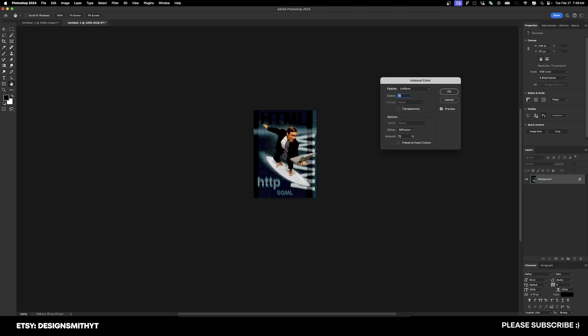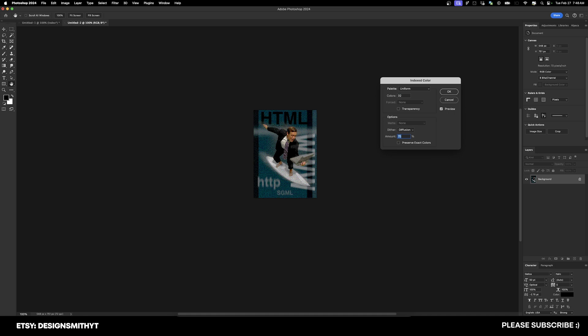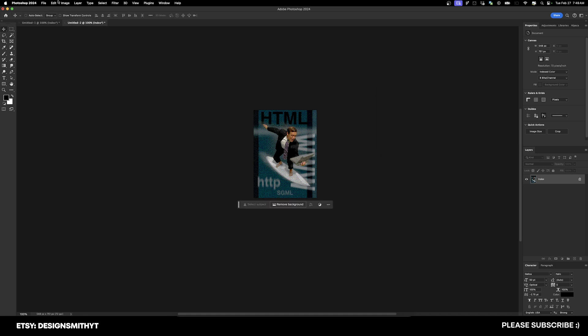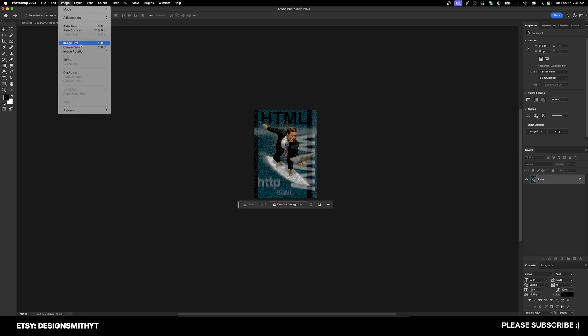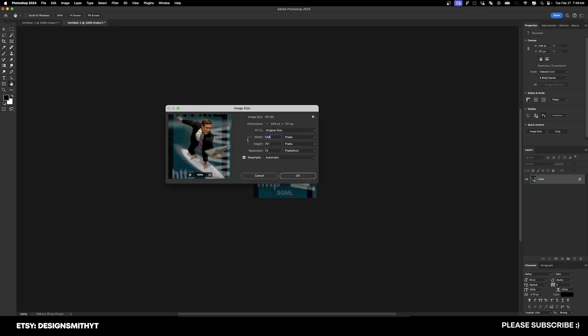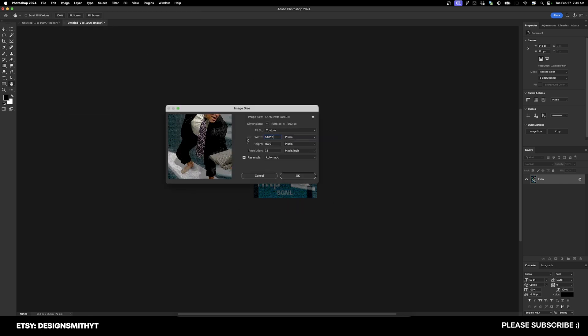So typing in 16 is going to make it look pretty terrible. Let's try 32 instead. That looks a lot better, at least for what we're trying to do. Now we'll hit OK, and then we're going to go back up to Image Size and increase it by double.